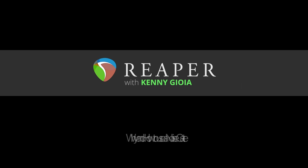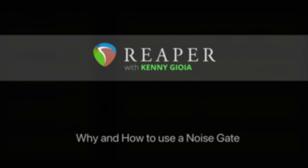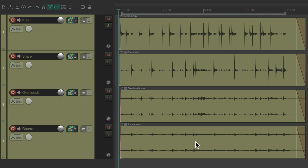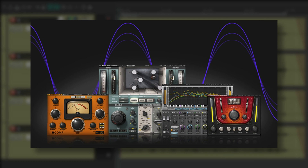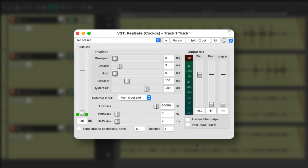Hi, I'm Kenny Gioia. Welcome to another one of my tutorials. In this video I'm going to show you why and how to use a noise gate. This is the fifth video in a series we're doing that focuses on common effects we use in our productions and how to use them in Reaper. The difference in this series is I don't want to just focus on how to use these effects, but also why.